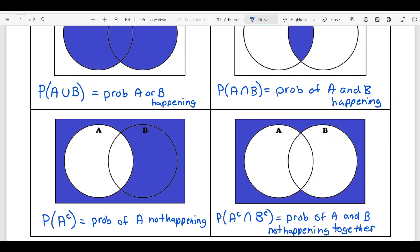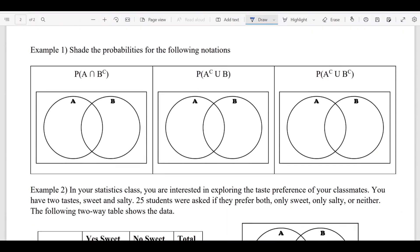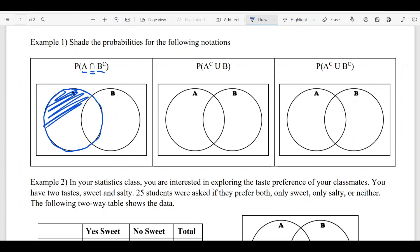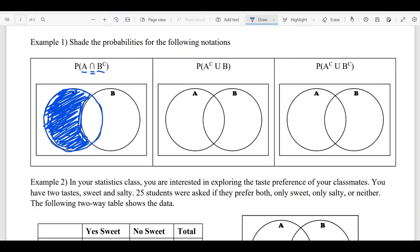Example one: shade the probabilities for the given notation. First, 'A and not B.' Visually, you want to see where in the Venn diagram A happens but B does not. A happens in the left circle, and not B means the part of A's circle where B doesn't occur — that region on the left side, not including the overlap. This entire left region is where A and not B occurs.